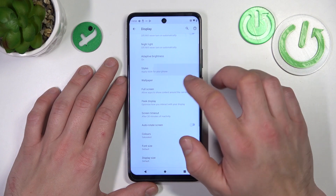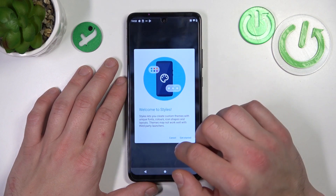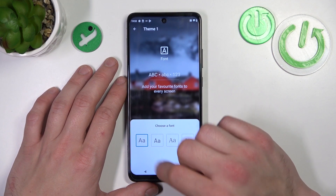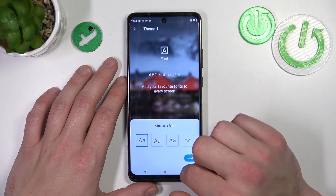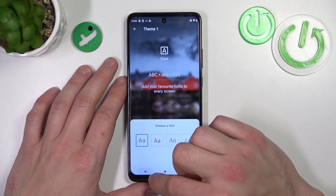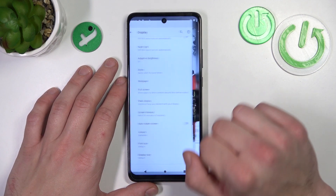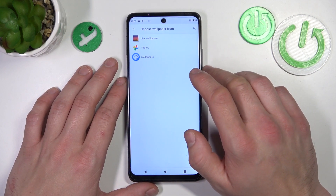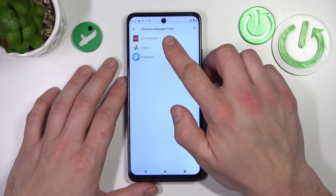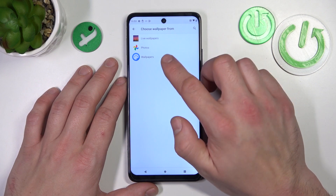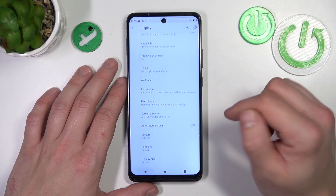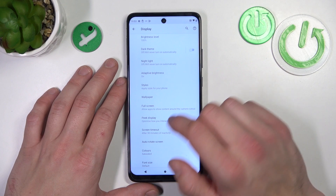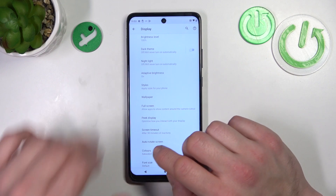You can also change the styles of your phone and change the wallpaper, choosing between live wallpapers, photos, and wallpapers pre-installed on the phone.